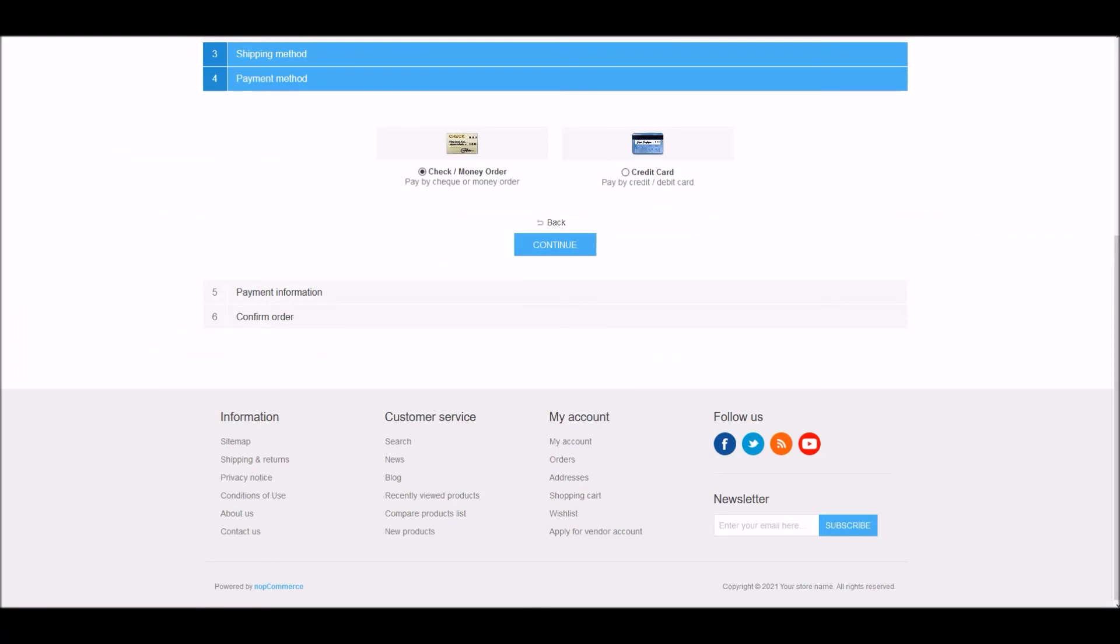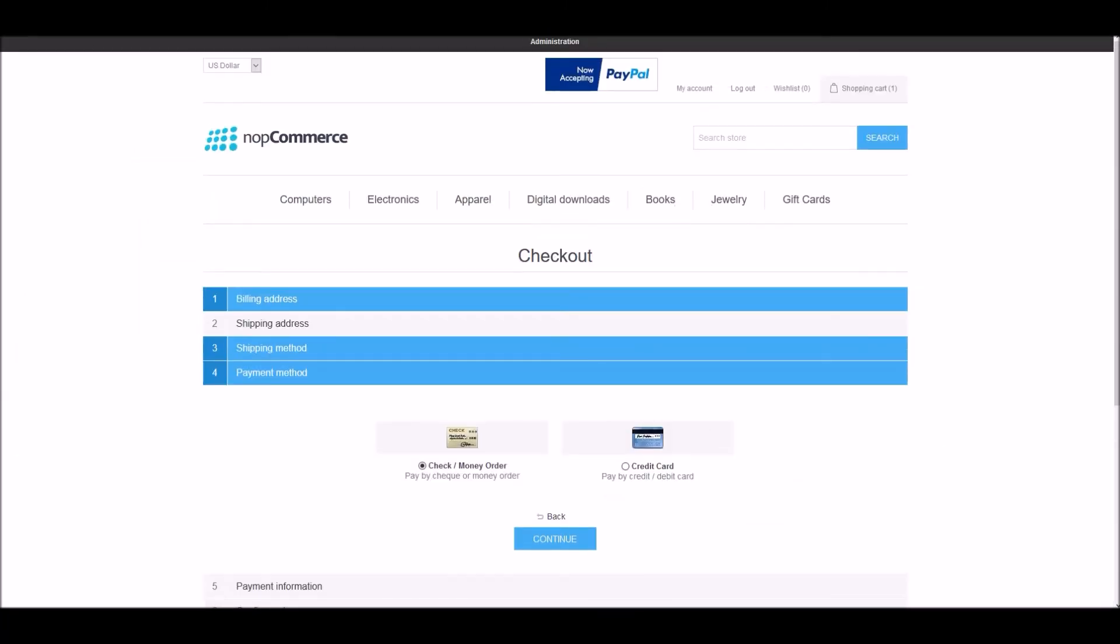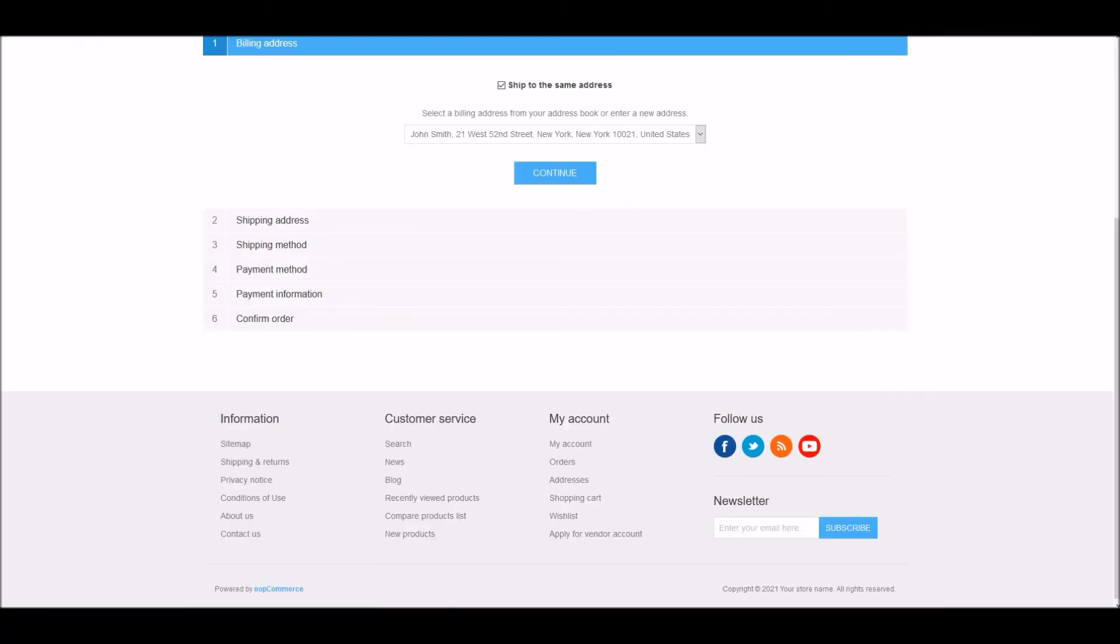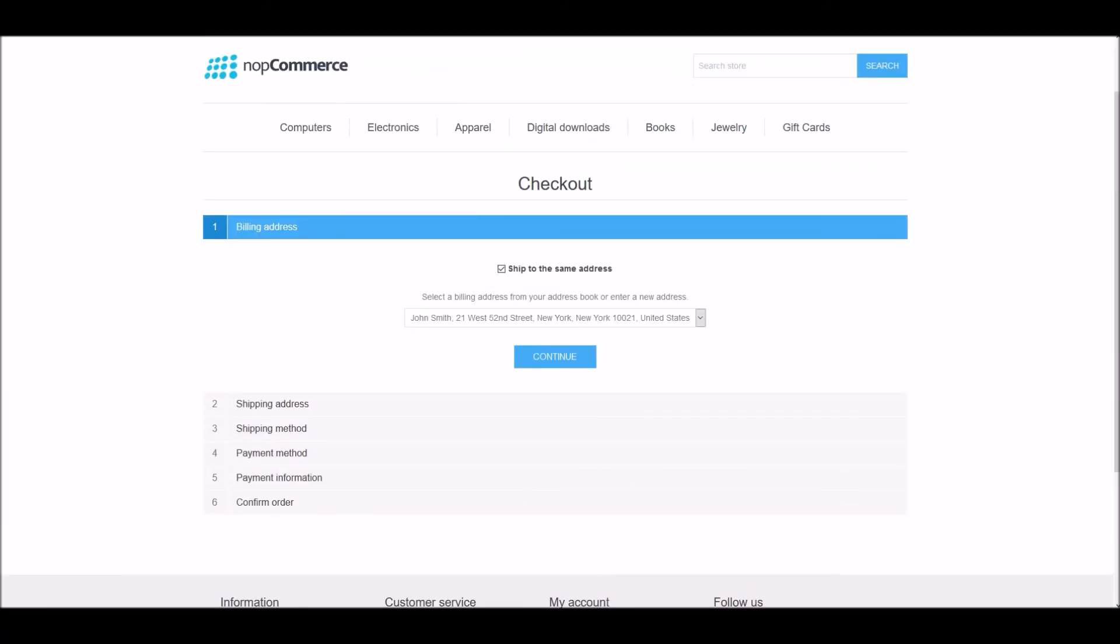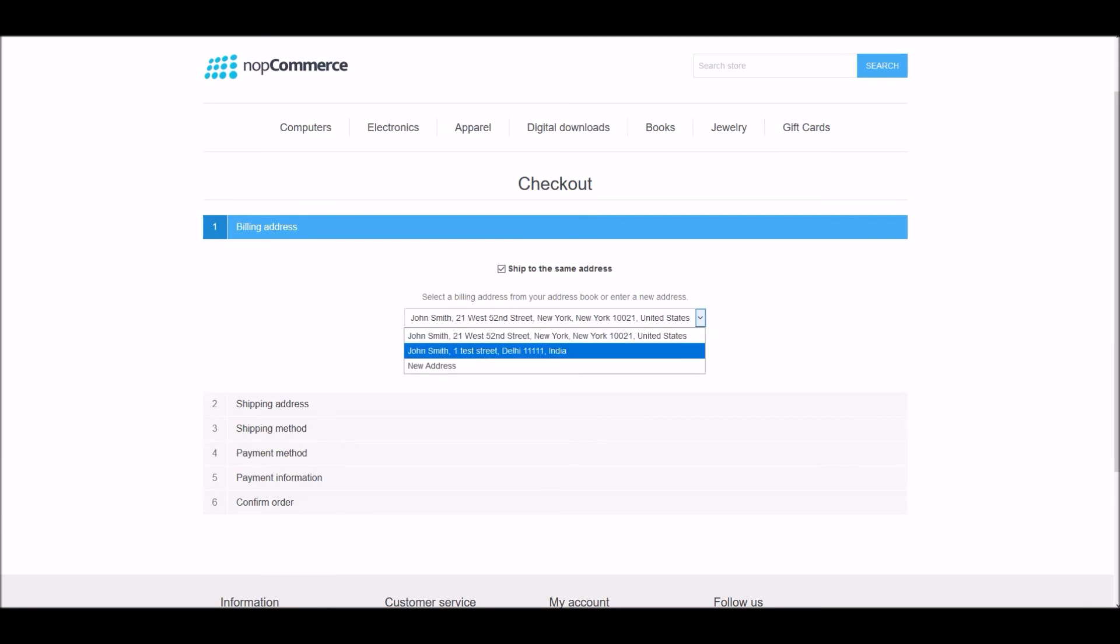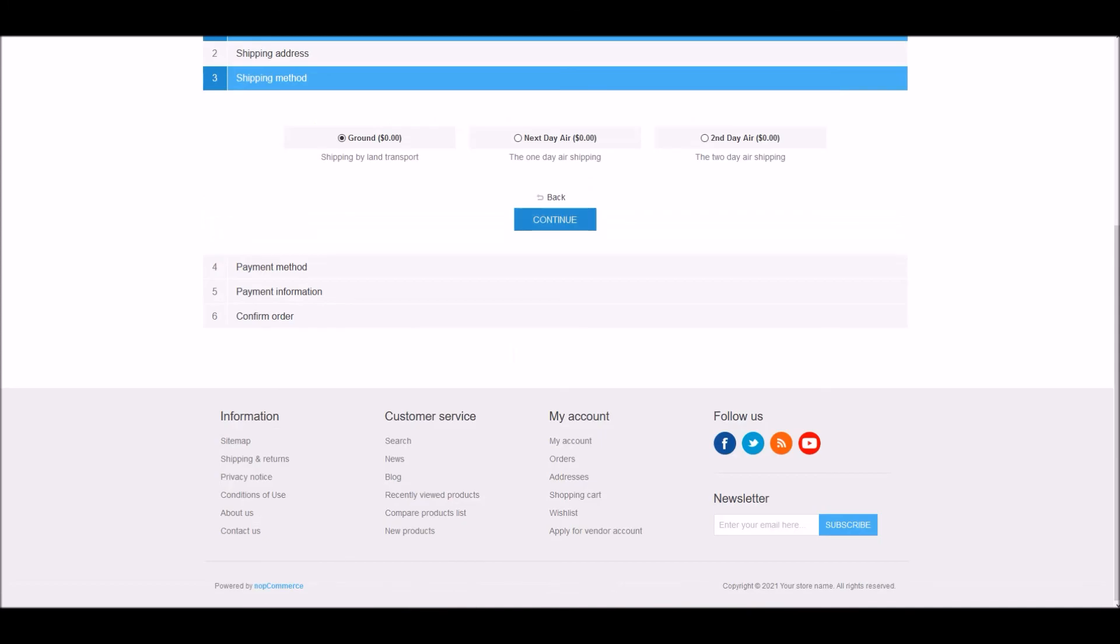One thing to test is, if I go back to my billing address, if I change my billing address to let's say I have another address for India, I select here, continue.